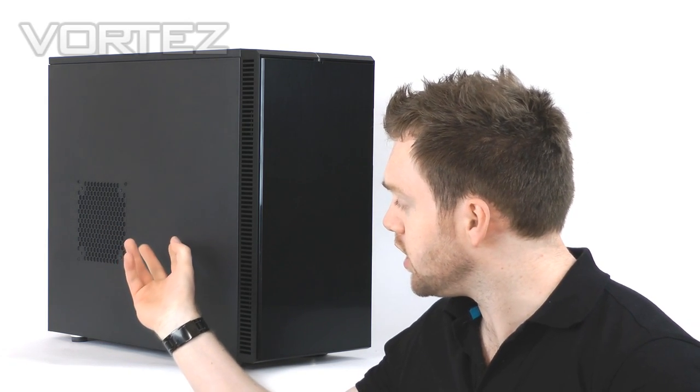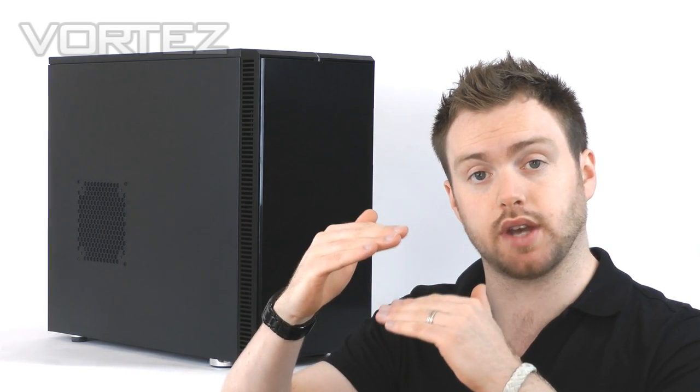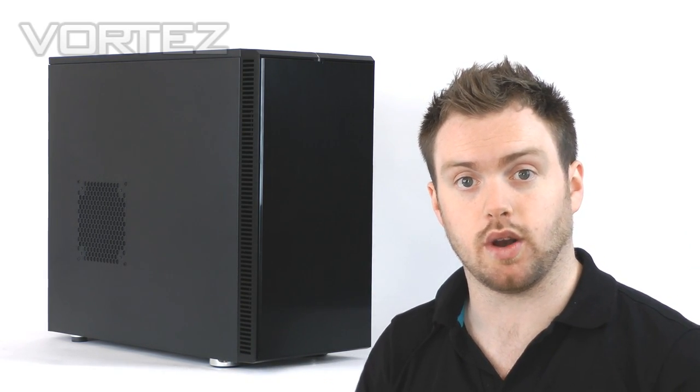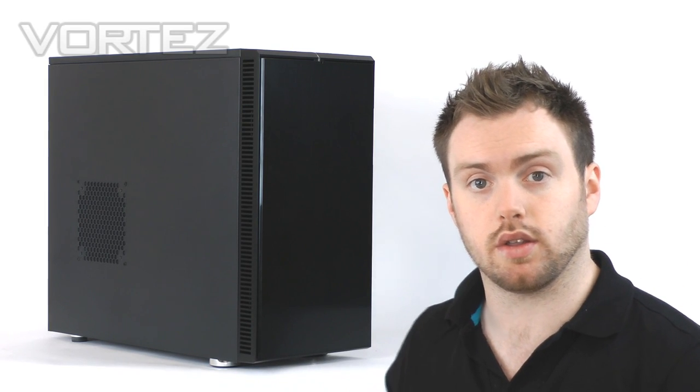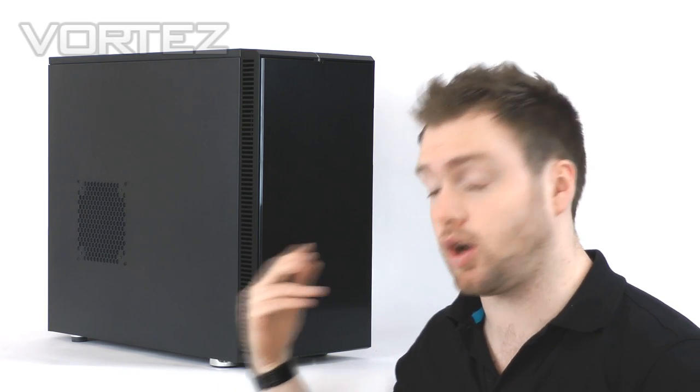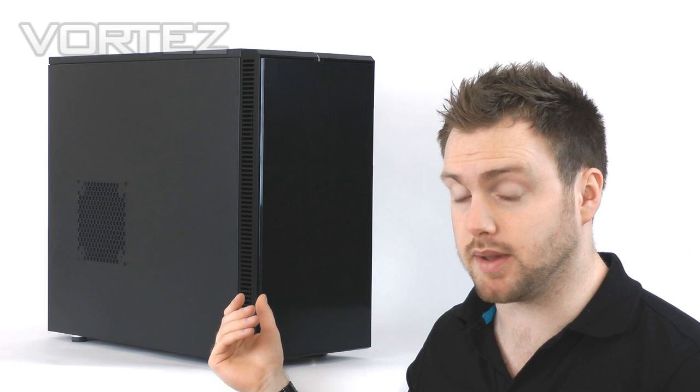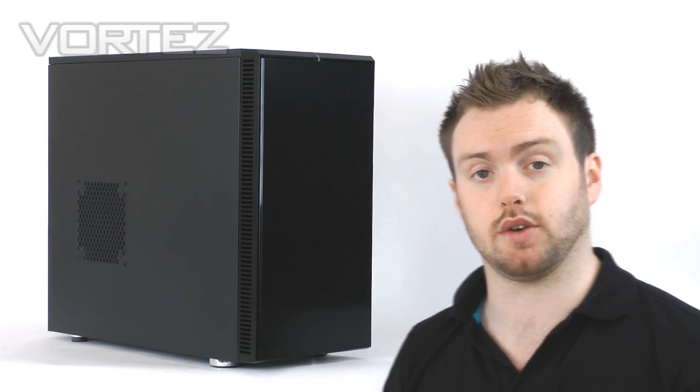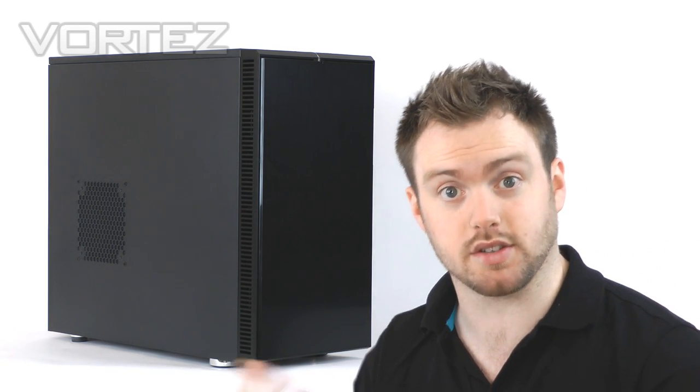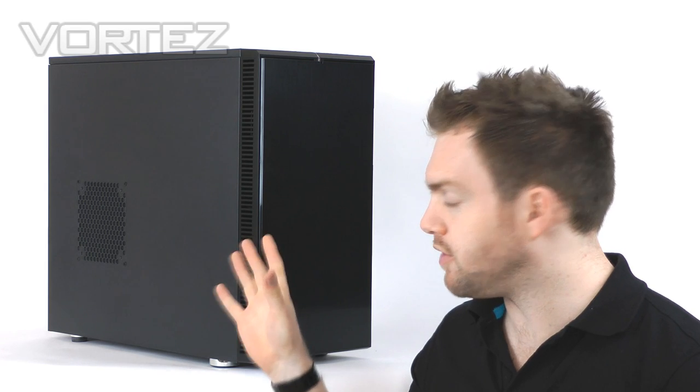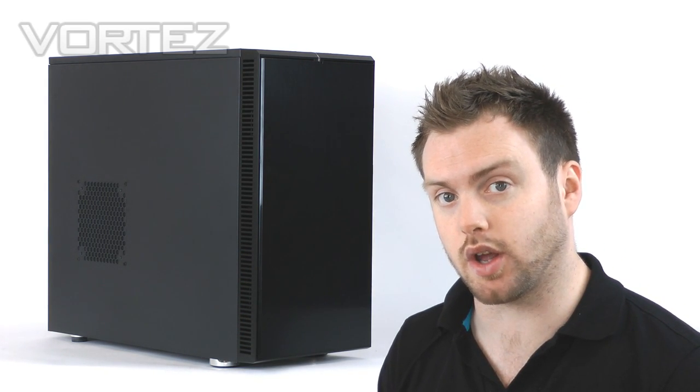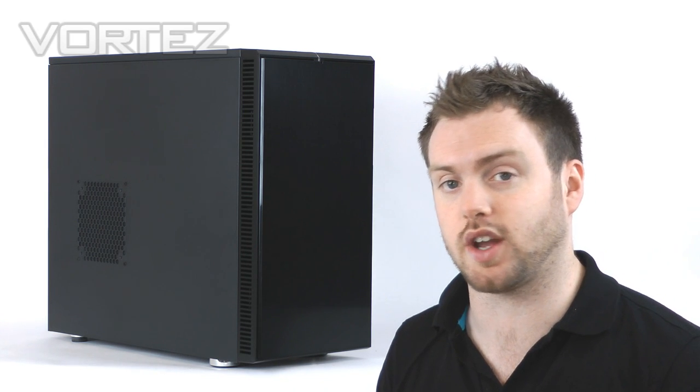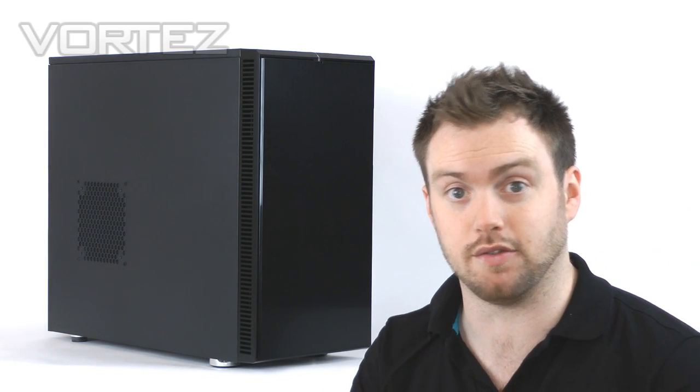Inside we've got the hard disk drive cages split into two sections, and we can remove that upper cage to allow for longer graphics cards, so compatibility is going to be a lot better. Fractal have also implemented a fan controller on the front of the case so we can switch between three different modes for the cooling fans. With that brief overview, we're going to dive in now for a good overview of the new R4 and check out all the features.